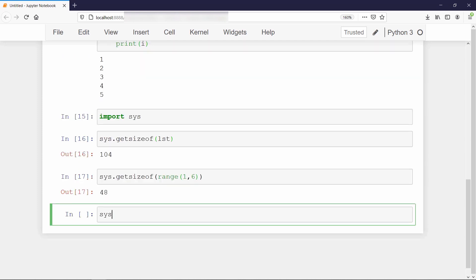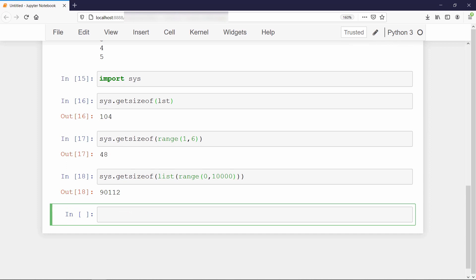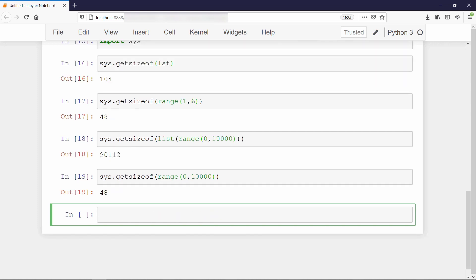Now let's increase our range to see the big difference. As we increase the value of list, the size gets bigger and bigger. But no matter how much you increase the range, it will always give you a fixed size. This is because the values between these ranges don't really exist in our memory.